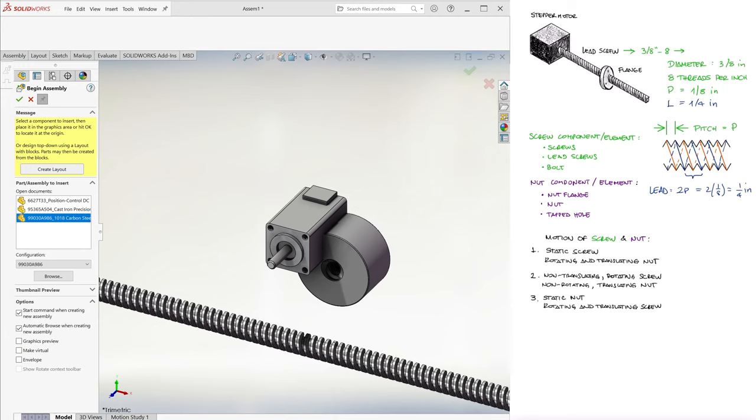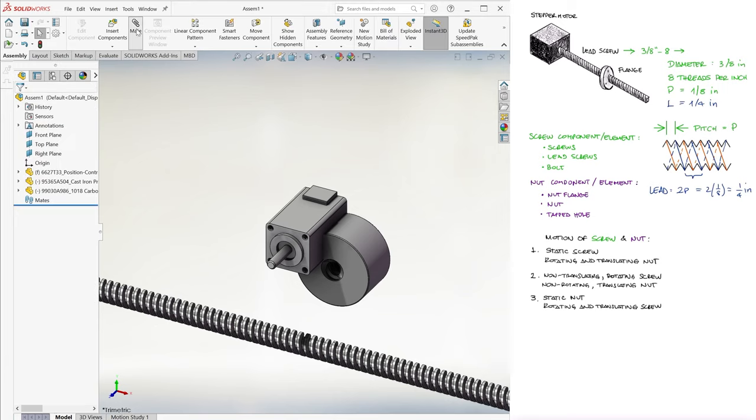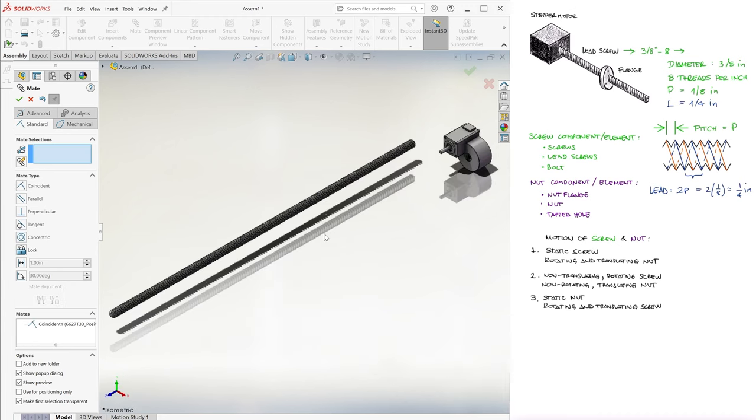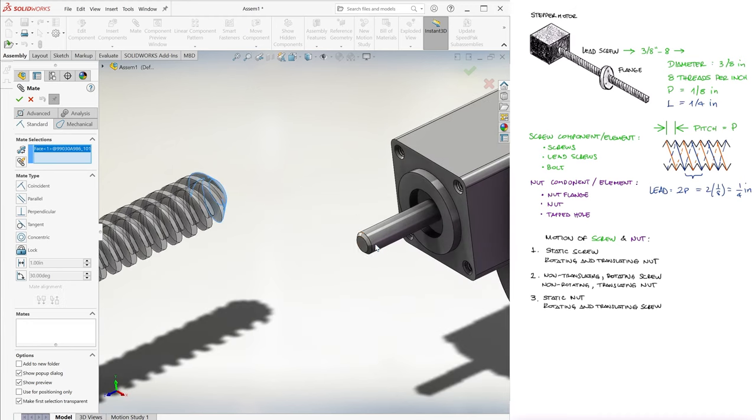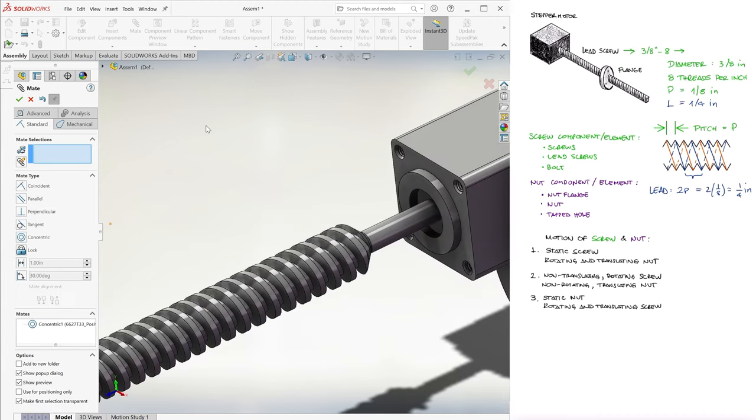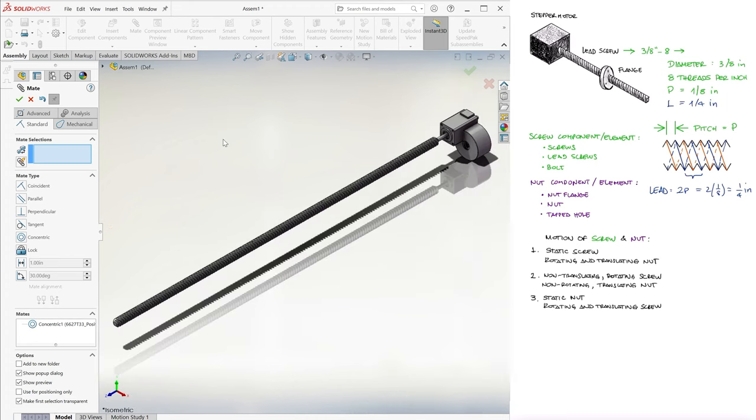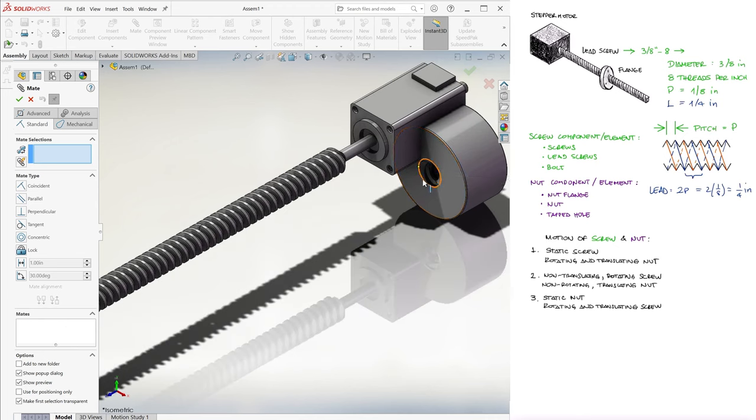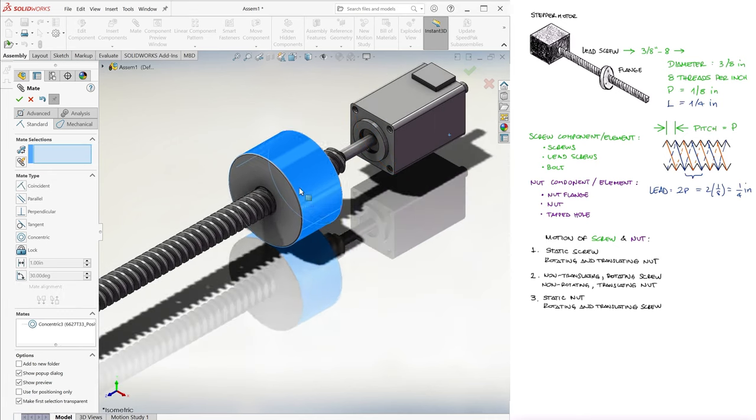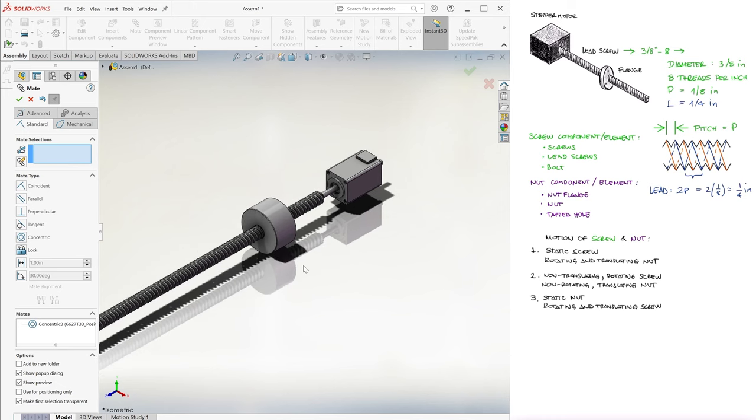We'll create simple mates, which we've covered in detail in a previous video, specifically a coincident plane and a concentric face and an edge to attach the lead screw to the stepper motor's shaft. Again, we're just kinda gluing it here, not the point of this lesson. And we add another mate for the nut to be concentric with the same axis of rotation.